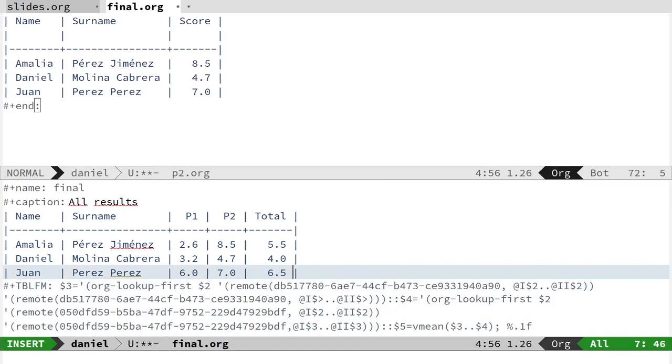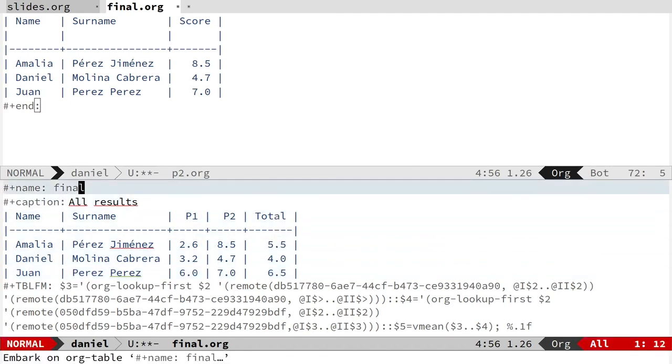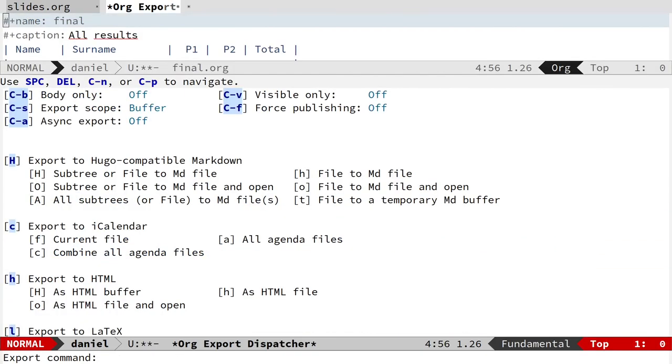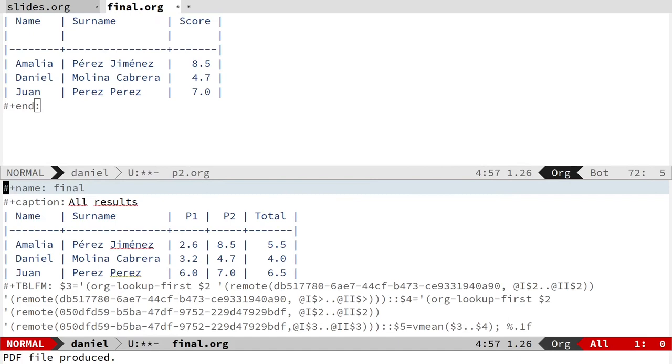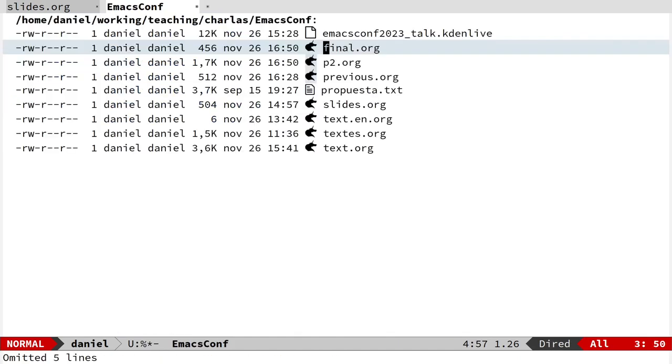So if I change something here, for instance I put a different value, this will change also. This is a good way to divide the qualification in several files—one for Practice 1, one for Practice 2, and one final practice that I can finally export in a final table.